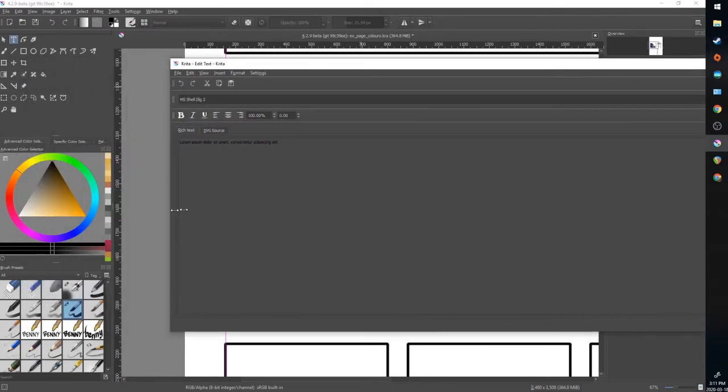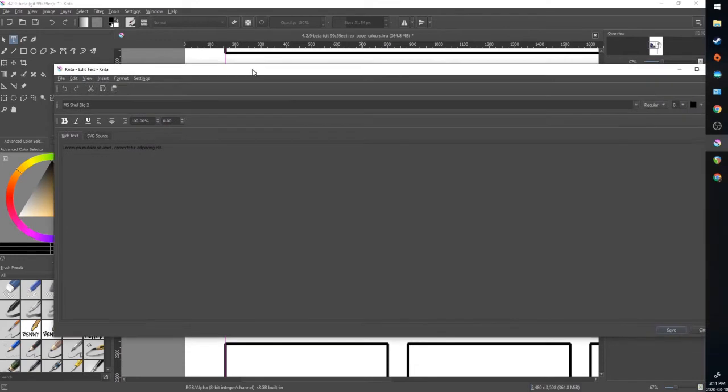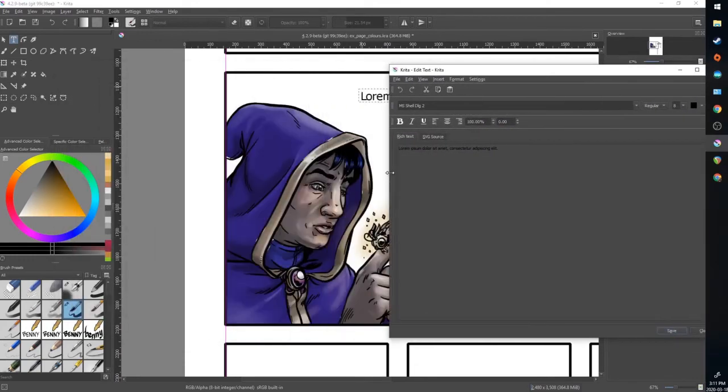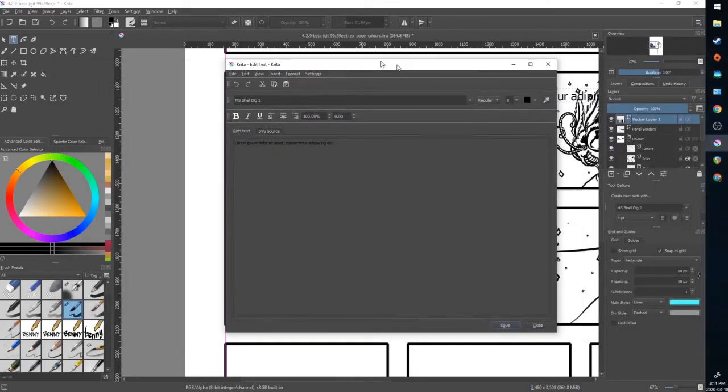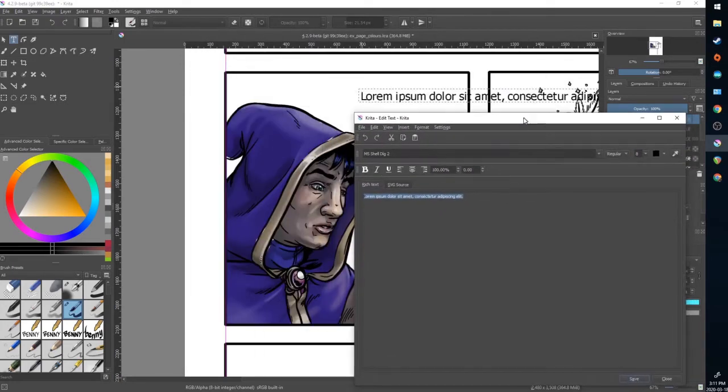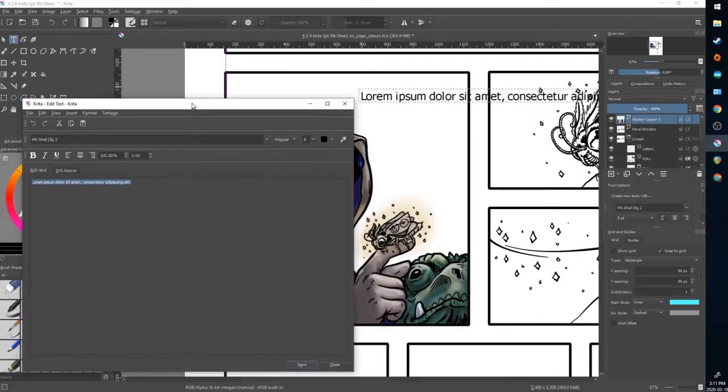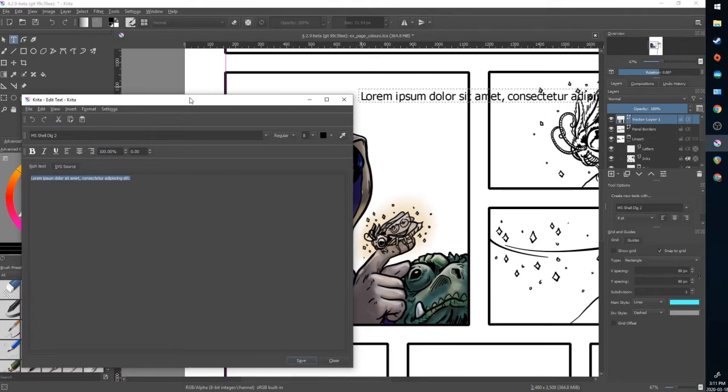For some reason it's very big. And you can remove the basic text here, pull it to the side so you can see where you're lettering, and just type in your letters.